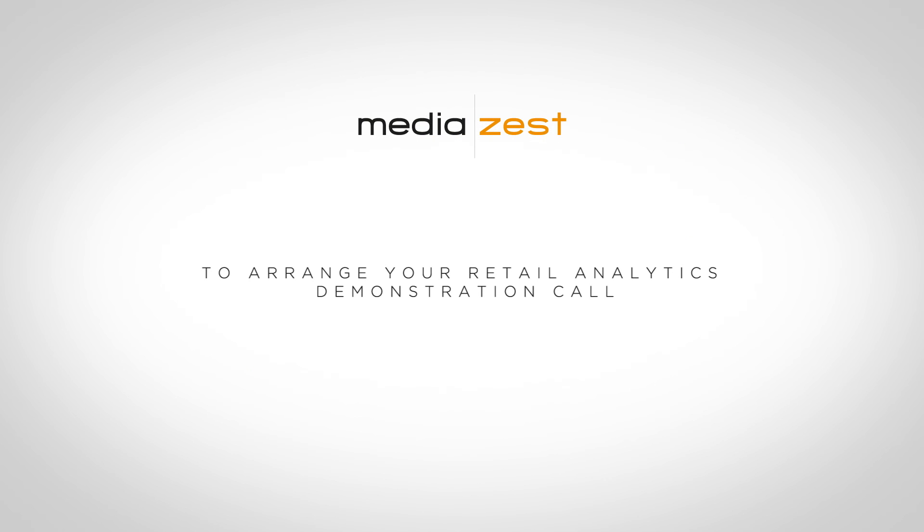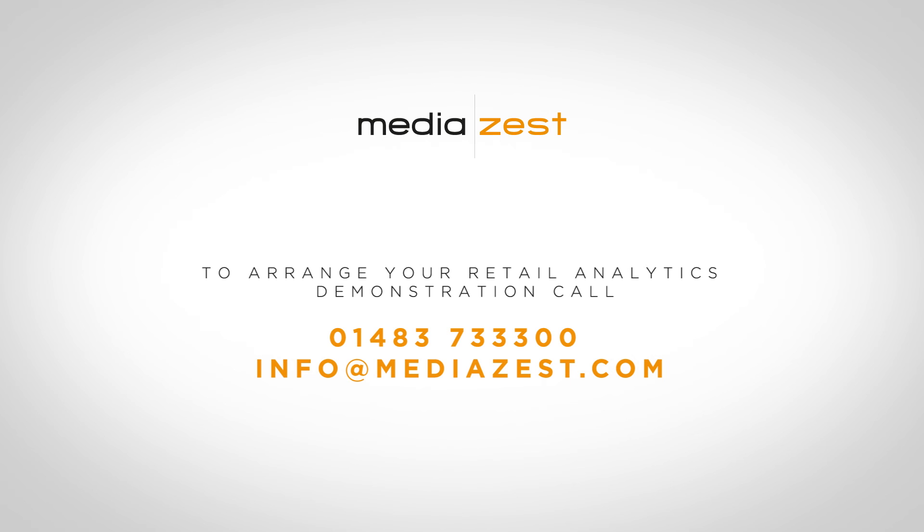If you'd like to see more, please contact us to arrange a demonstration. We look forward to hearing from you.